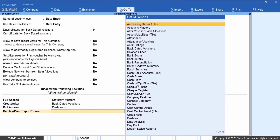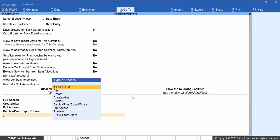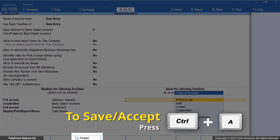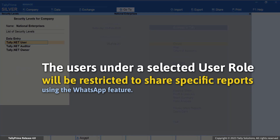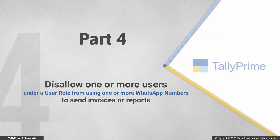Similarly, you can select other reports that you want to restrict the user role from sharing. Accept the screen and save. Once saved, users under the selected user role will not be able to access those reports and therefore cannot share them using the WhatsApp feature in TallyPrime.